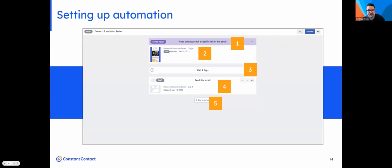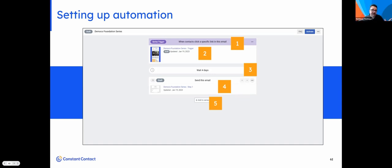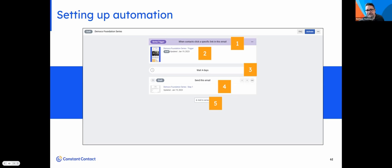To set up click automation, in this example, first I'm deciding when somebody clicks on a specific link in an email, I want to send this email. Then I'm going to decide how long I want to delay the next email. Then I choose another email and continue until I have a complete series built. Do you have to send a lot of emails? No, you can just send one. But this is a fantastic way to save you time.